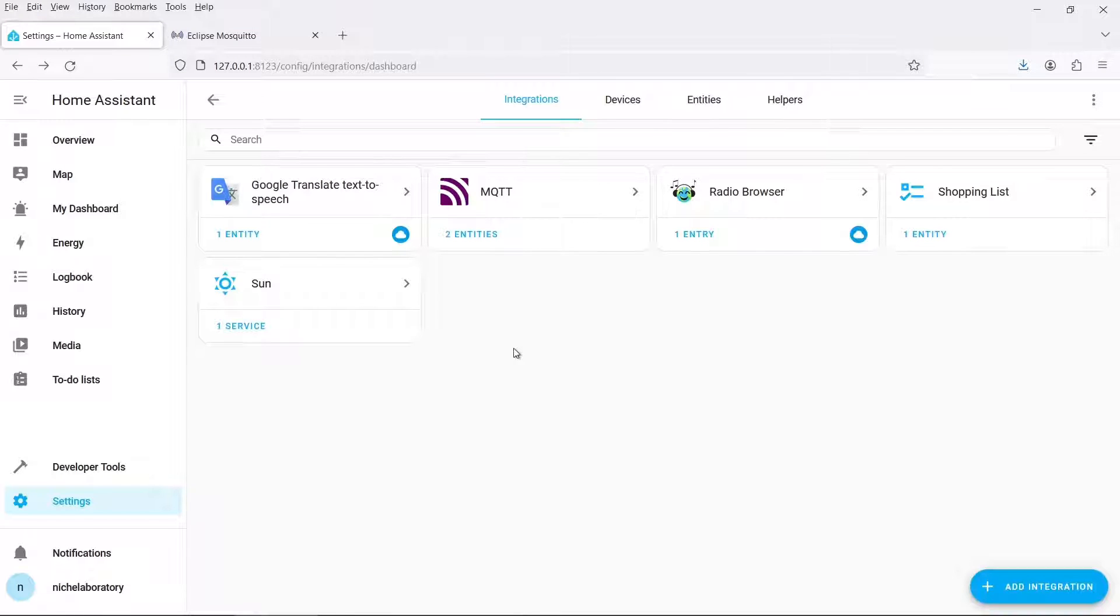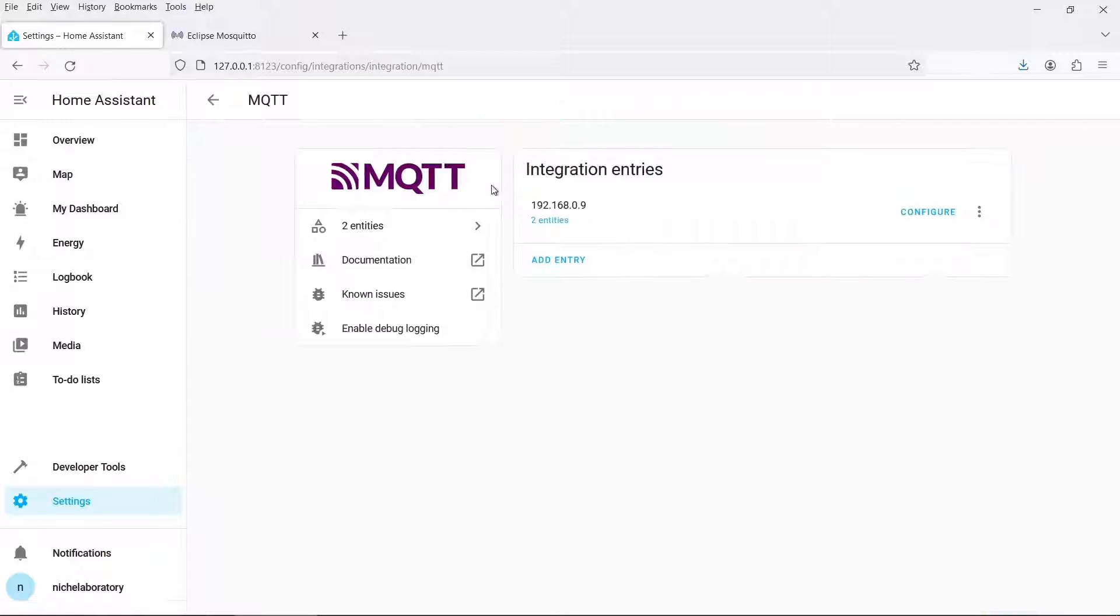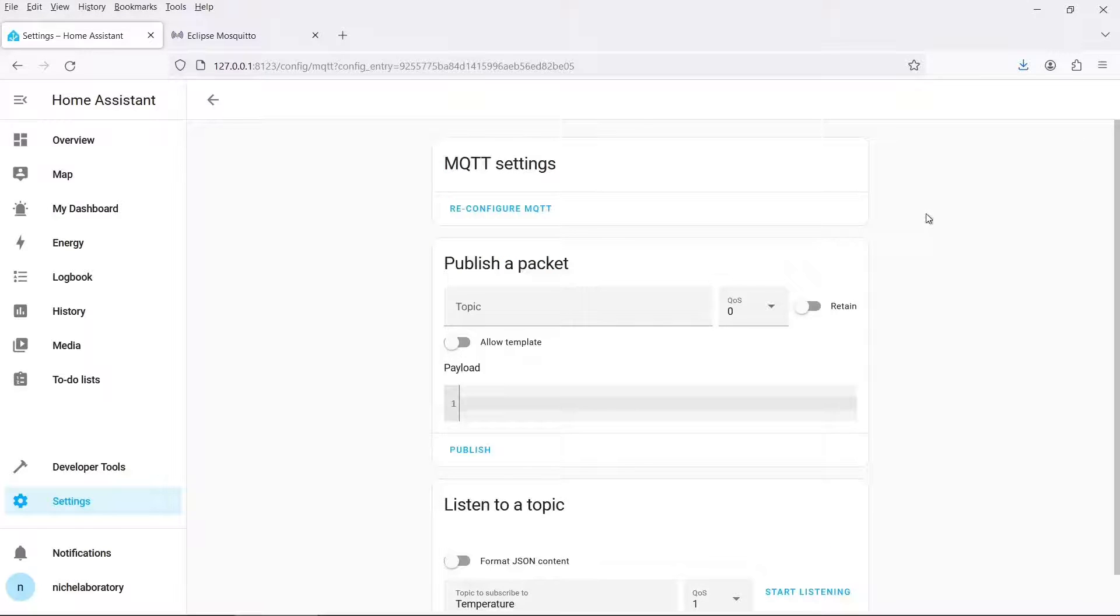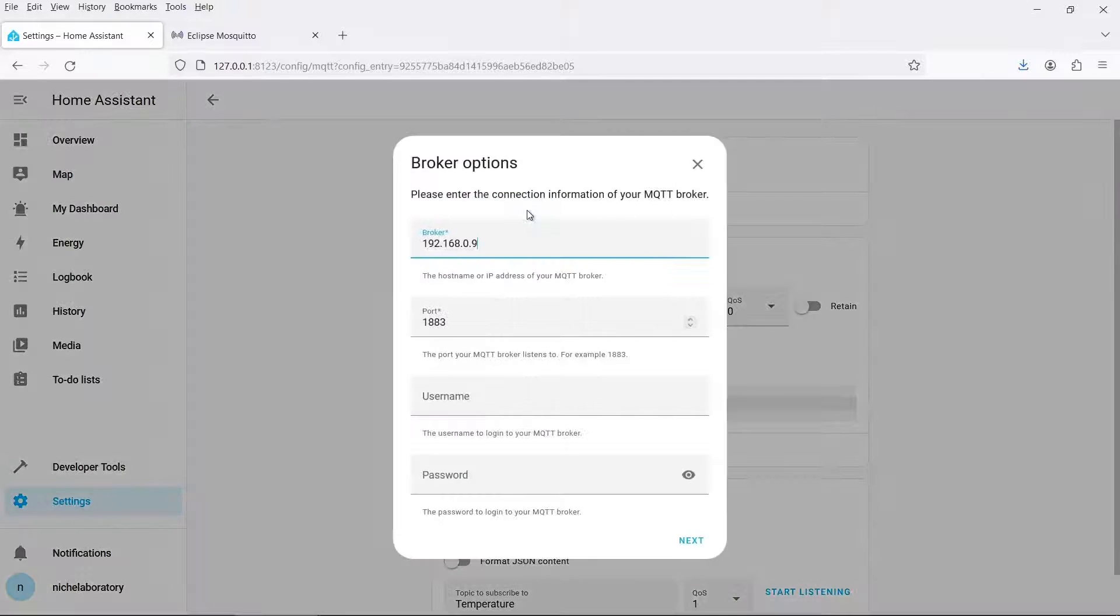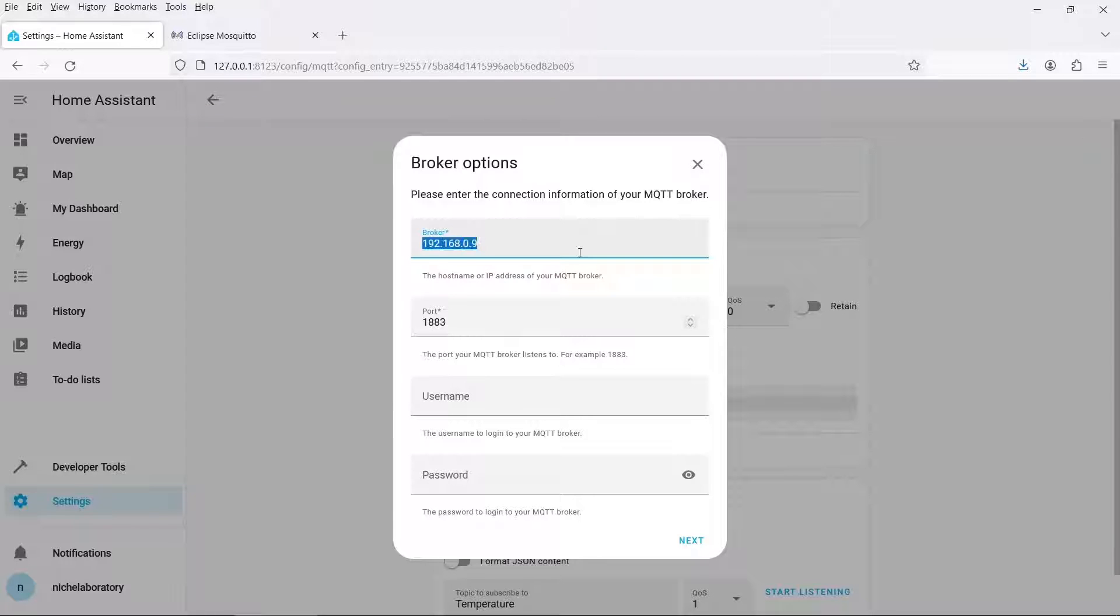So back in Home Assistant we need to add the MQTT service. So if it doesn't appear here in the list of integrations you need to click on the add integration button. So I'll configure mine now. So we need to configure the settings so that the Home Assistant can connect to the MQTT broker. The broker needs an IP address and you need to put in the IP address of your Home Assistant server. So mine is running on my PC which has a fixed internal IP address on my local network.